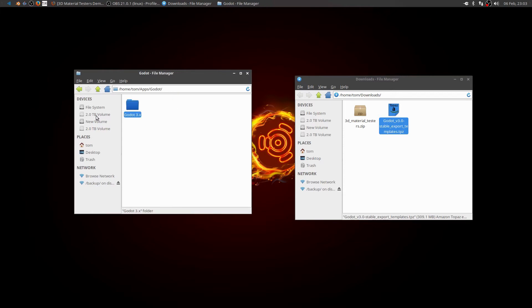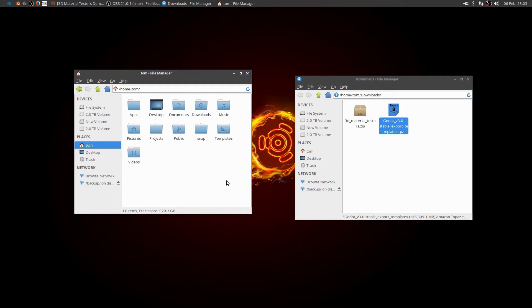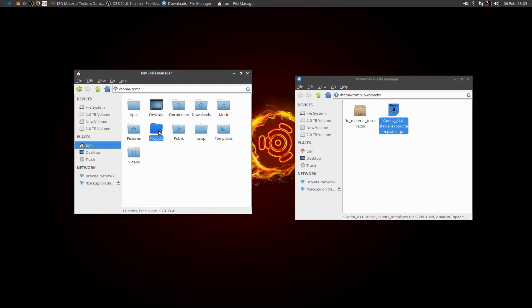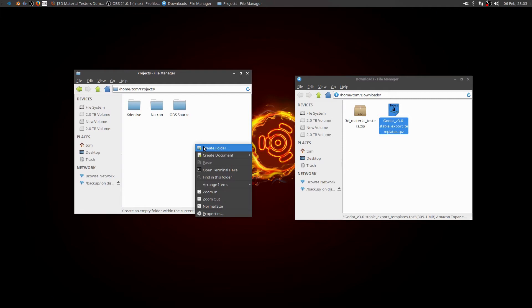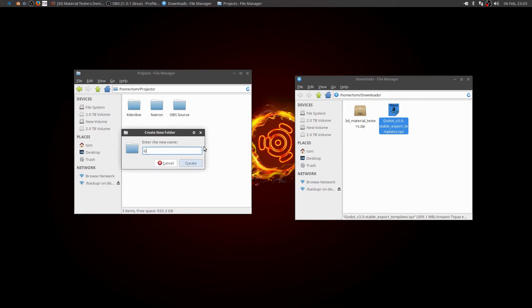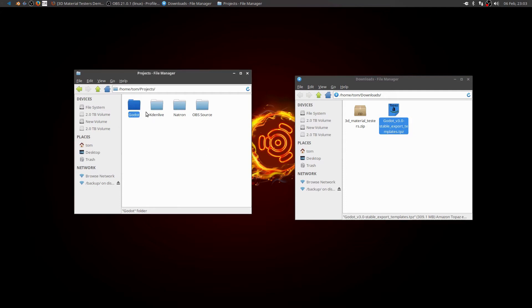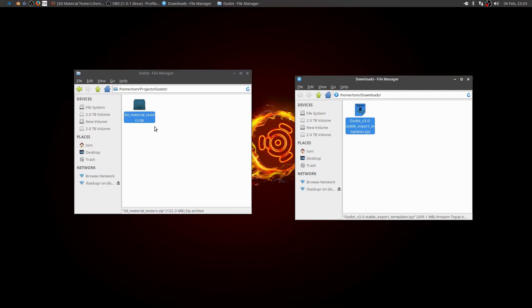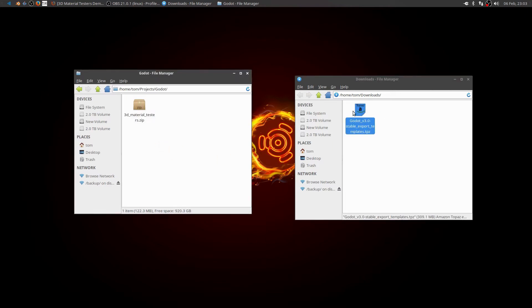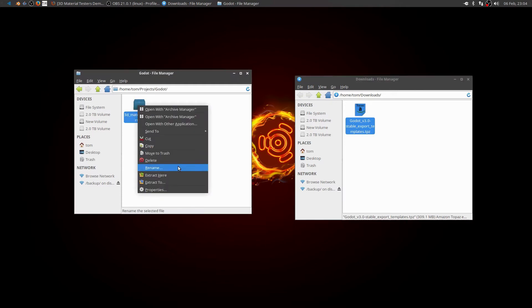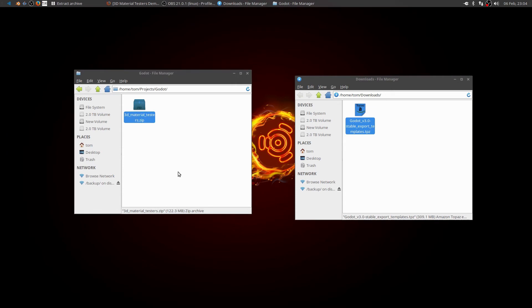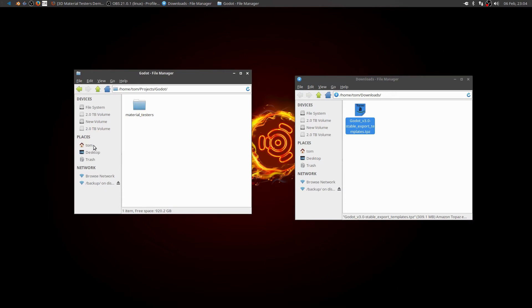And I'm going to go back to my home directory. And I have a projects folder. And that's where I put all my projects for the different applications. So I need to create another folder for my Godot projects. And in there I'm going to put the 3D material. And I'll leave these here for right now. I'm going to extract those here. I'm going to delete that because I don't need it anymore.